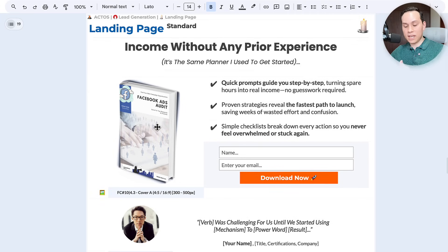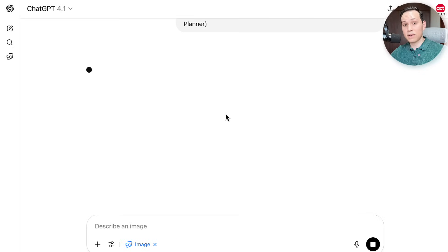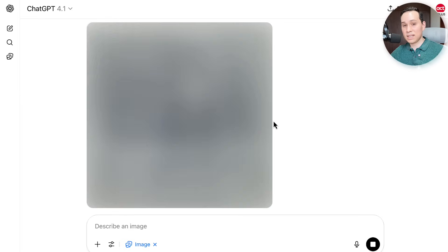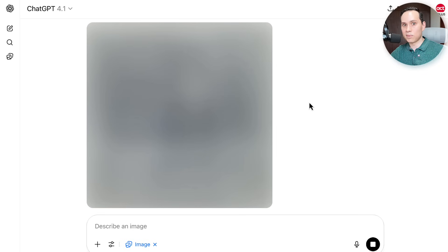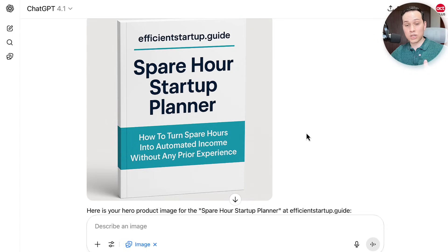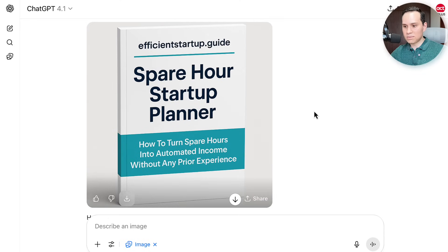Normally I would say hop over to Canva and start creating an image, but for time purposes let's just go ahead and have GPT make an image for us. I'm doing this live in real time, so I have no idea if what it's about to produce is actually going to work. At the end of the day, whatever image you make just needs to clearly represent what they're getting — it's one of the areas you can really overthink. If you spend more than an hour creating the image, you're probably spending too much time. And another 90 seconds later, we have our Porkbun domain efficientstartup.guide — 'Spare Hour Startup Planner: How to turn your spare hours into automated income without any prior experience.' I'd give this a solid 6 out of 10, which is totally enough to get going.